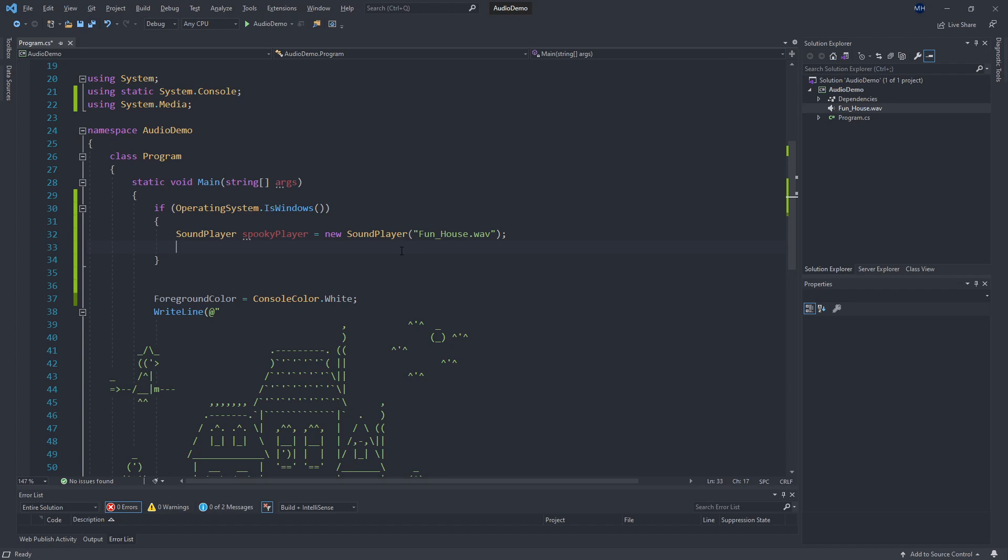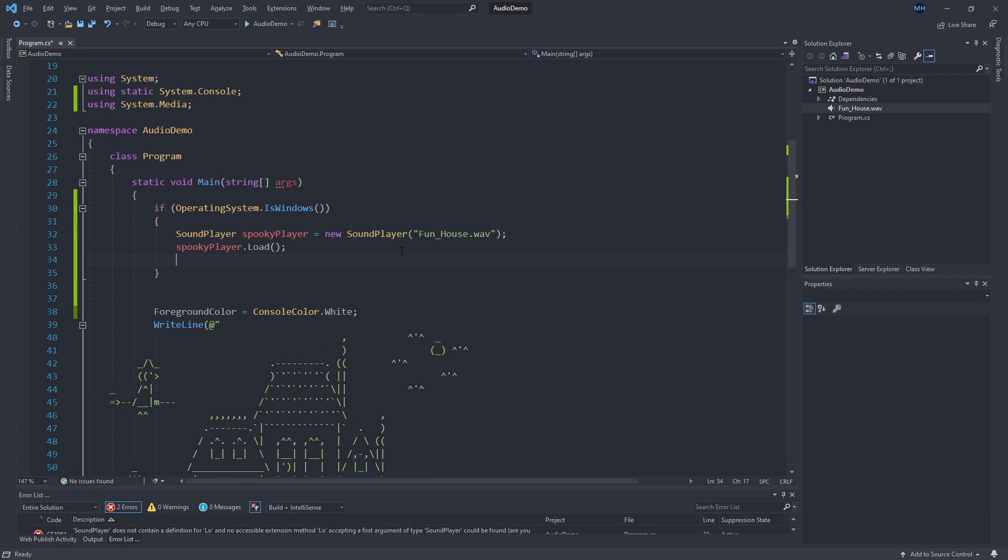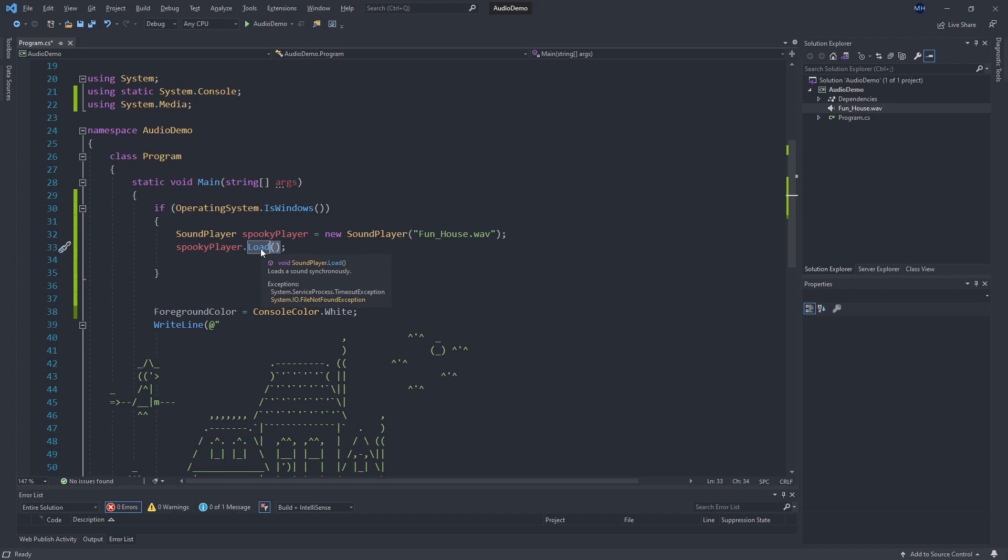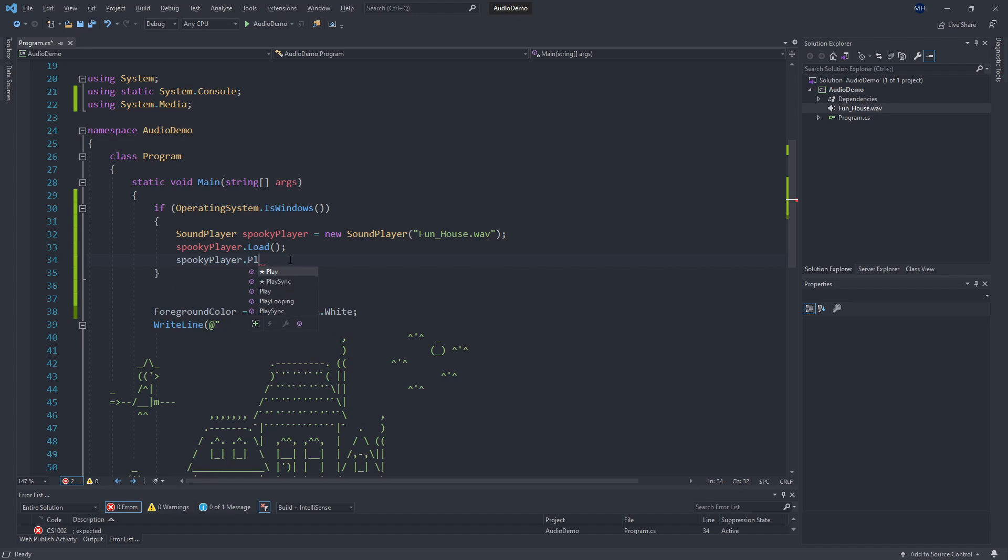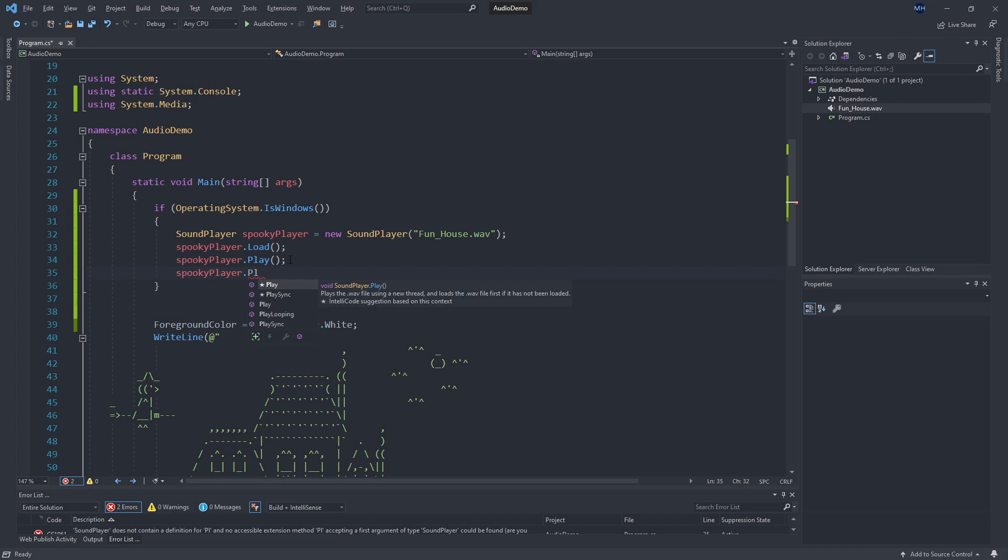So we created our spookyPlayer, then we can say spookyPlayer.Load. This is going to halt the program momentarily while that asset is being loaded. So our WAV file is not huge and we're not doing a real time application, so this doesn't really matter, but the asynchronous stuff would be things to look into if you're doing a lot of this and you're loading big sounds. So here I'm loading that sound, and once that has loaded, we can either call spookyPlayer.Play or we can do spookyPlayer.PlayLooping.